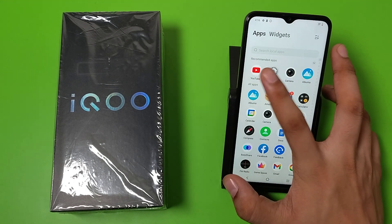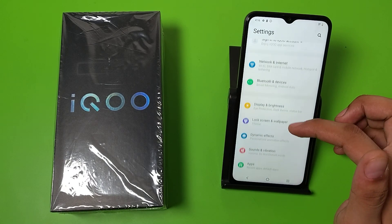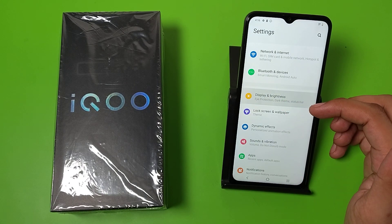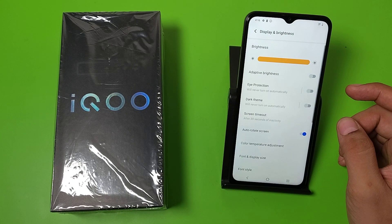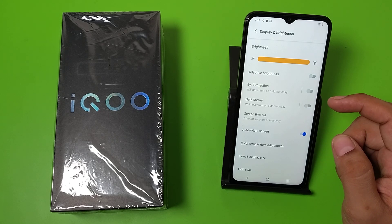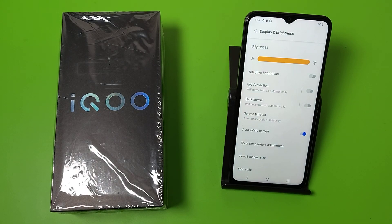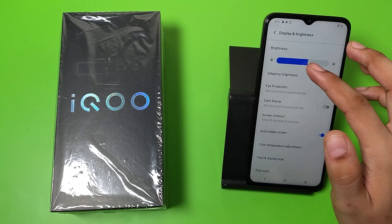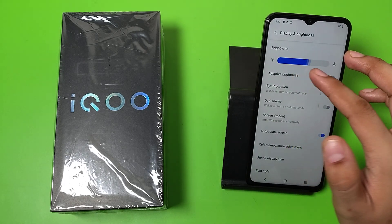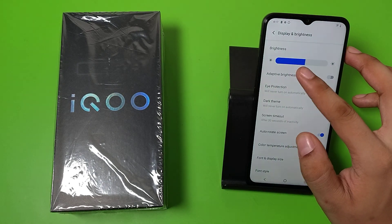Simply go to the Settings, and here it is — Display and Brightness. You have to just disable the adaptive brightness. If it is on, it will automatically increase or decrease your brightness according to your room lighting. If you turn it off, you can simply increase or decrease the brightness of your mobile phone according to yourself.